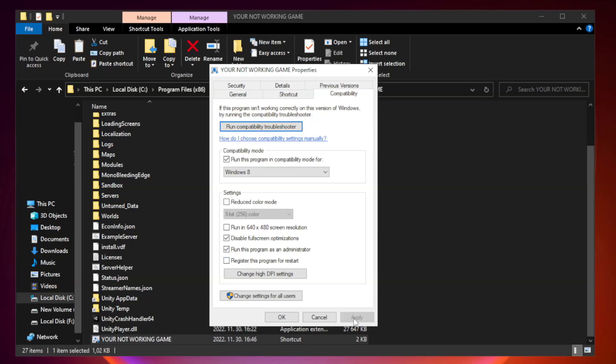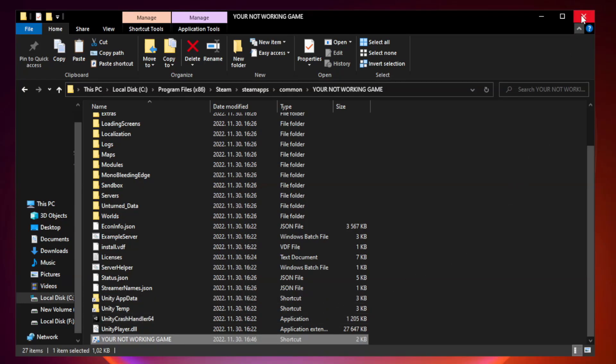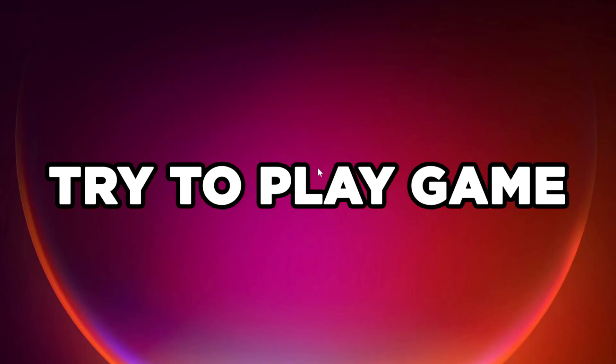Open Task Manager. Apply and OK. Close Window. Try to Play Game.